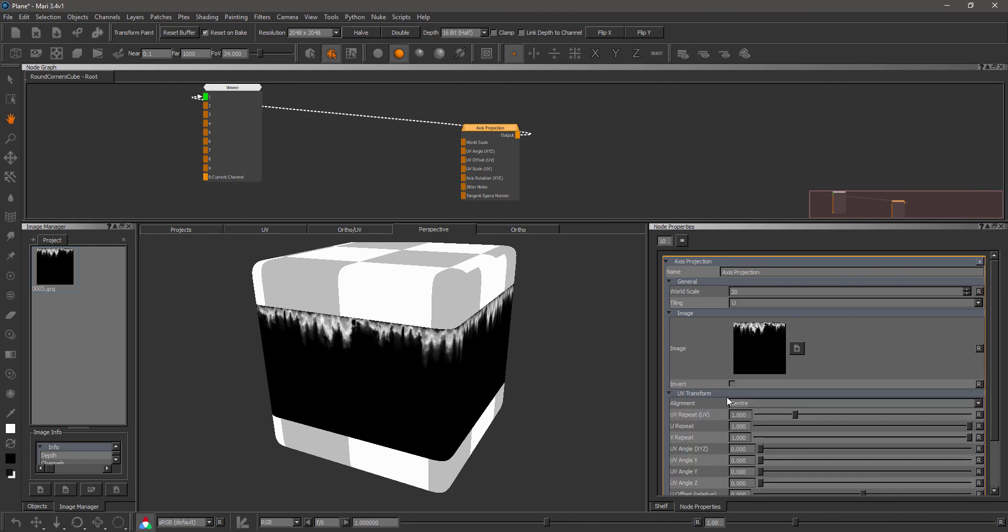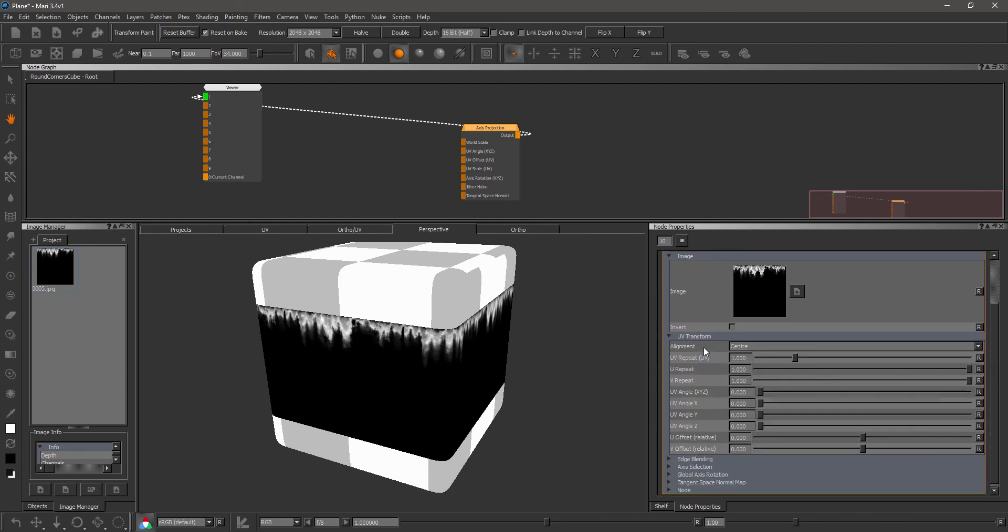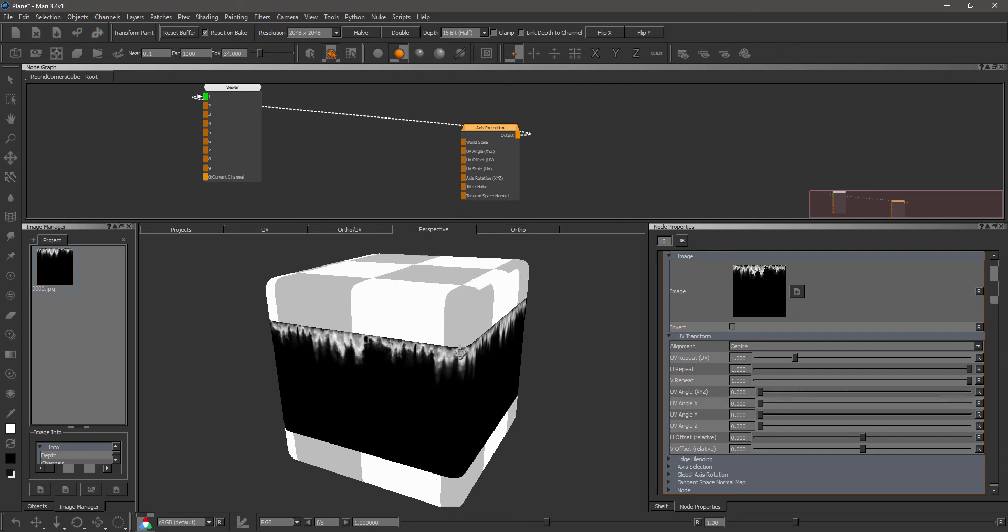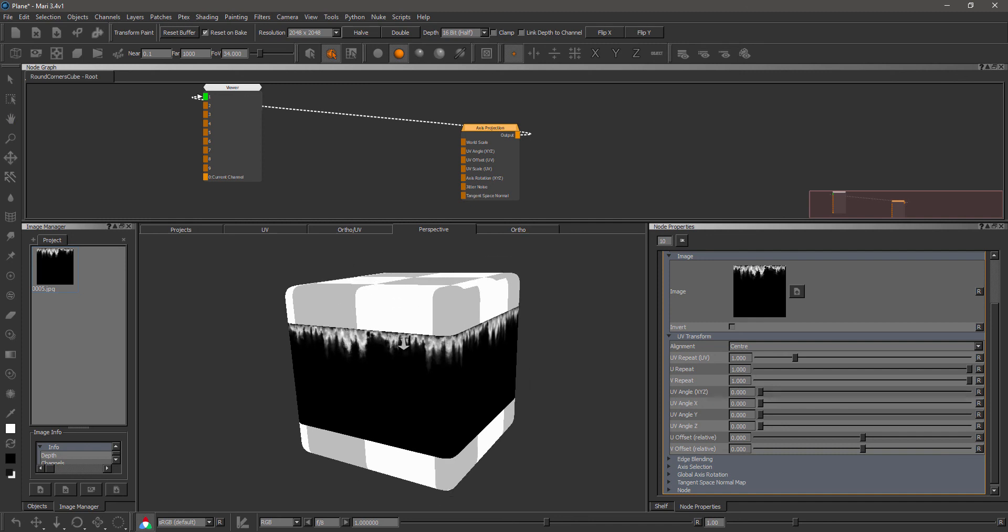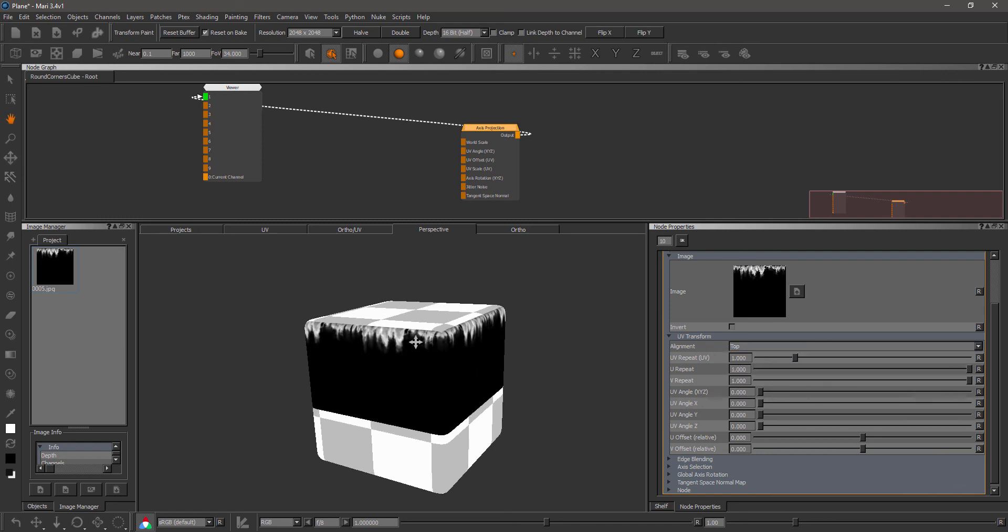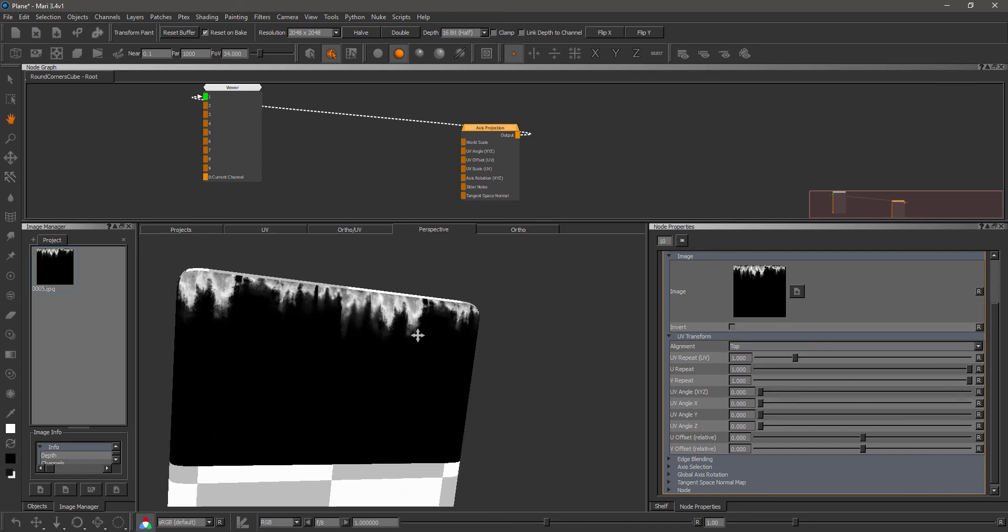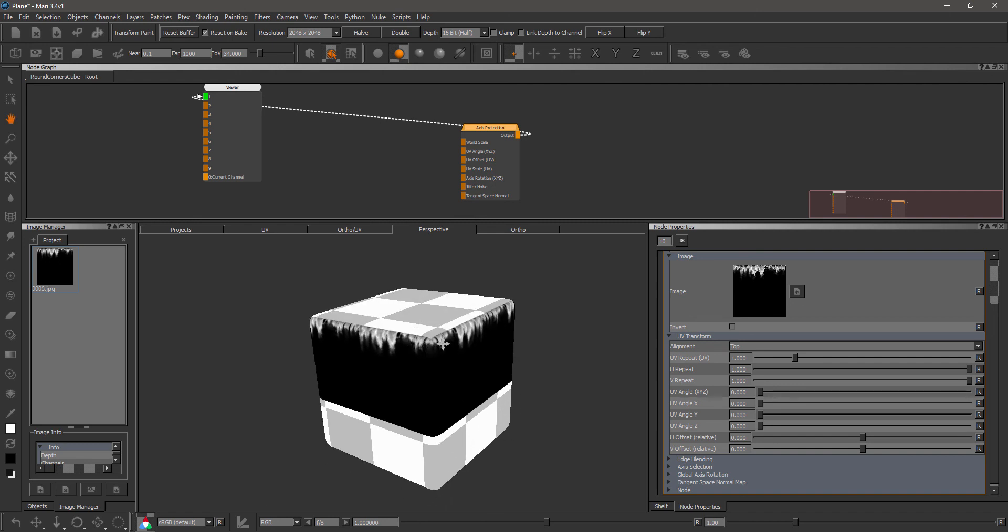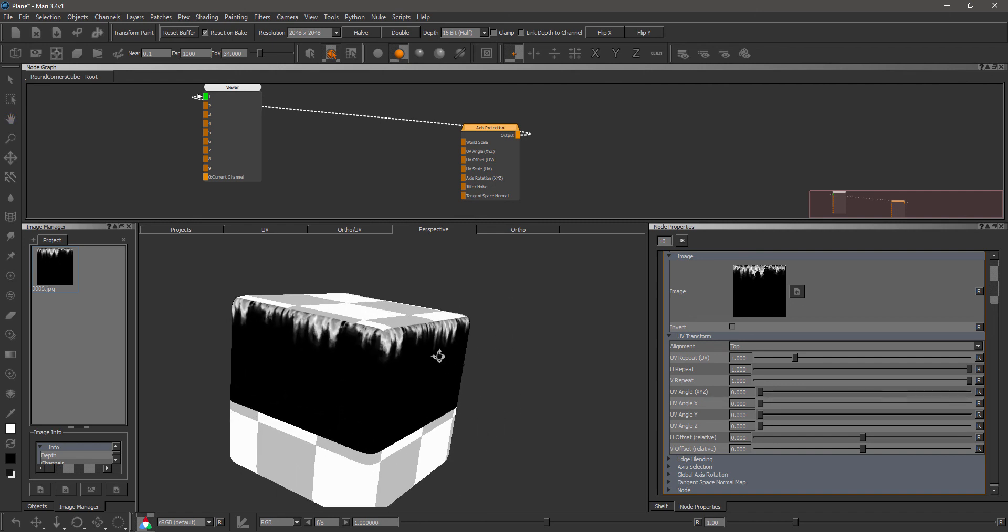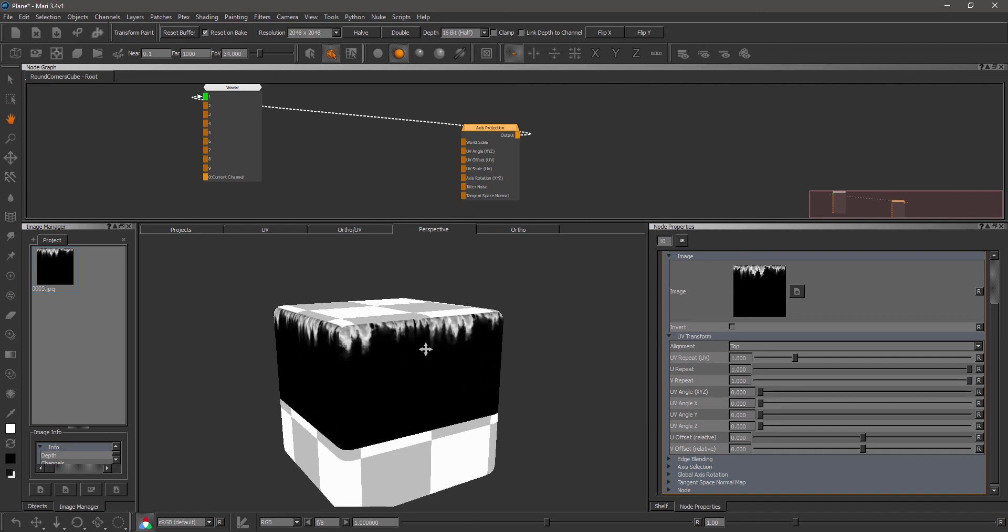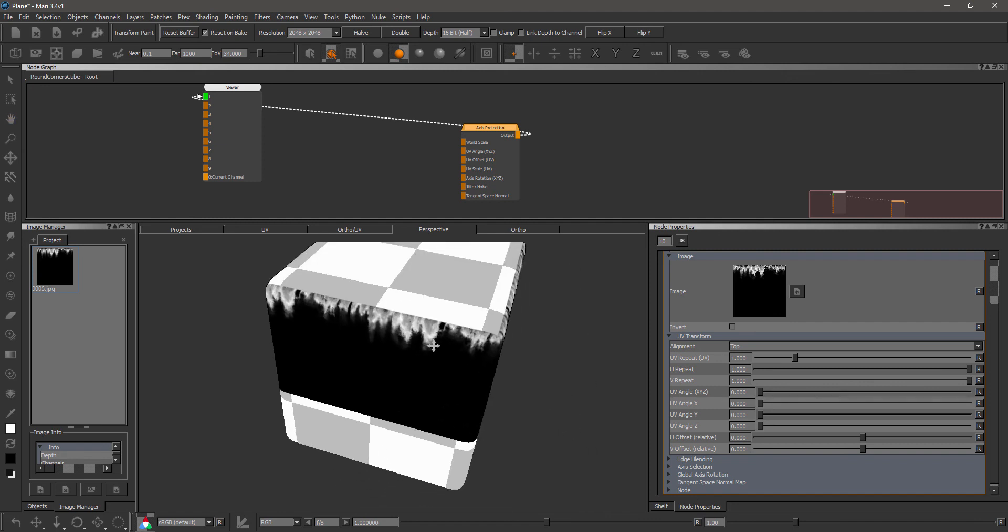Under the UV transform, there have also been some new additions, so we now have a new alignment. By default, this is set to center, meaning that the projection will try to align based around the center of your object. You can also set this to top, for example, and you see these drips nicely snap to the bounding box of the object. So that's a very useful little trick to quickly align something like this to the top of an object.